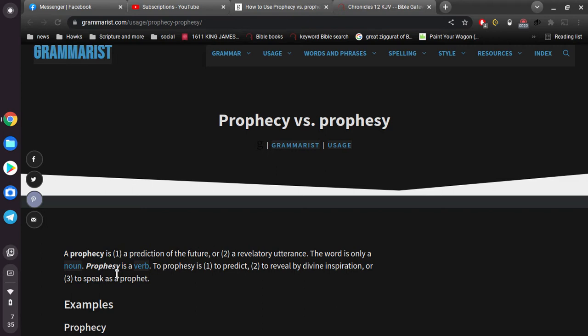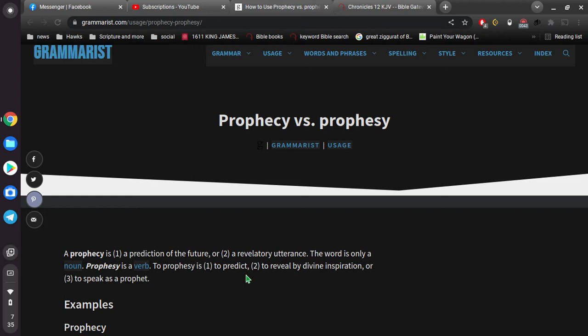And a prophesy is to predict. And so, one's a prediction, one's to predict. Okay, so that's not bad, but in my opinion, a little confusing. It's the same thing. And I want to show you that these two words have the same meaning. It's just the way you say them.